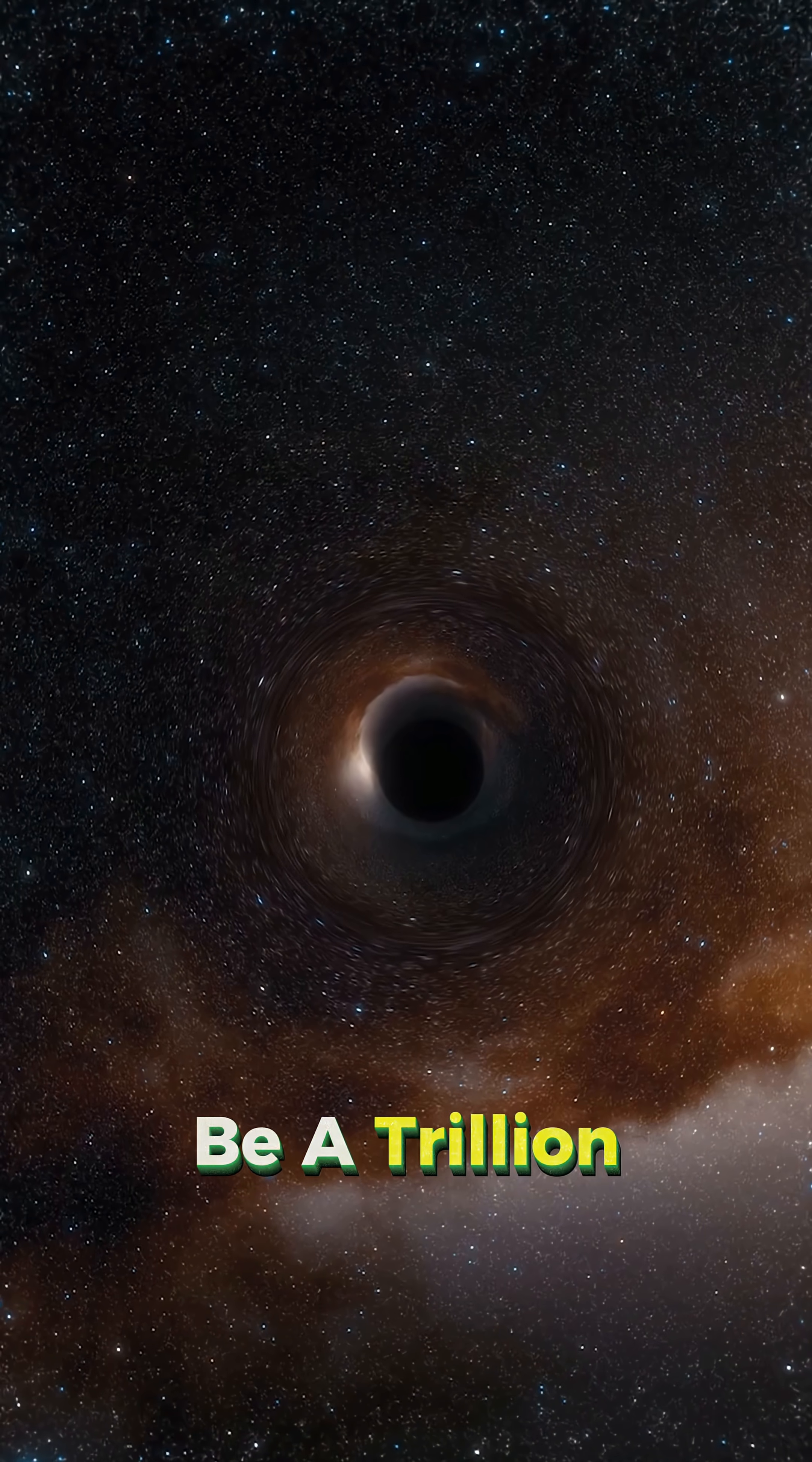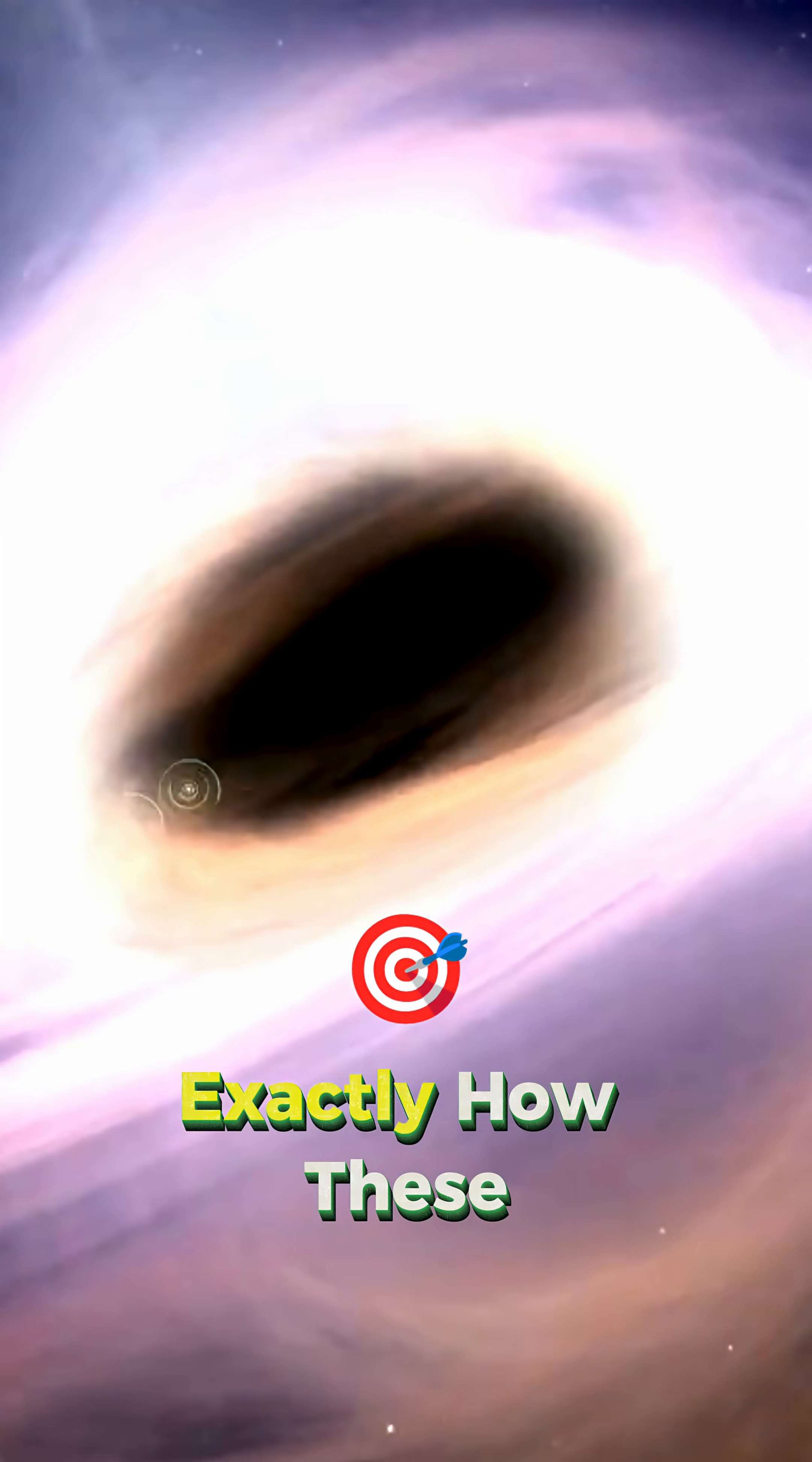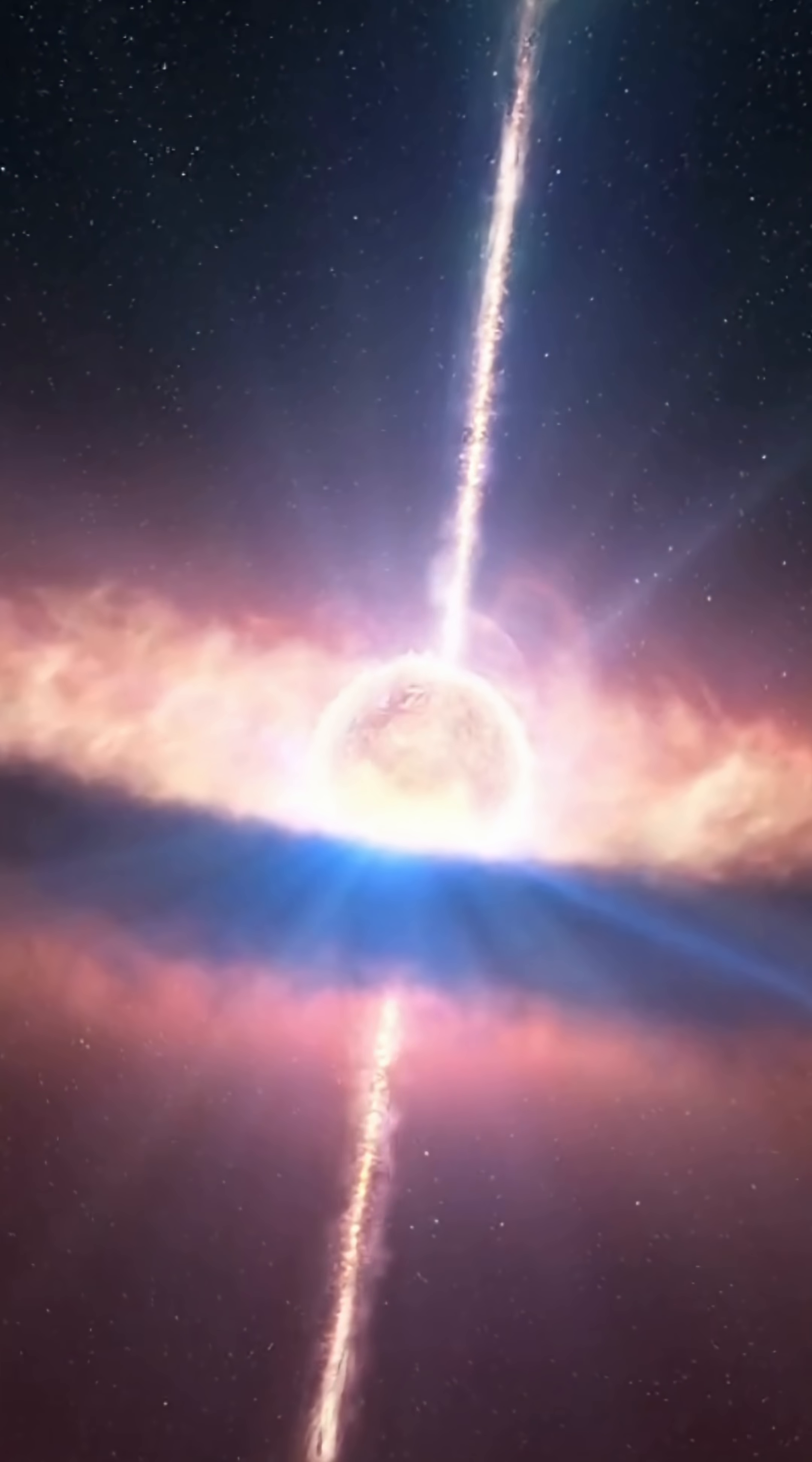Since there may be a trillion galaxies out there, that's a lot of black holes. The mystery? We still don't know exactly how these supermassive black holes form. That's something researchers are actively trying to figure out.